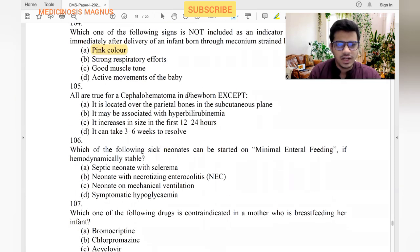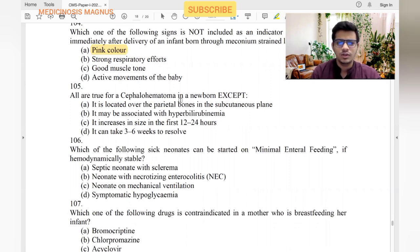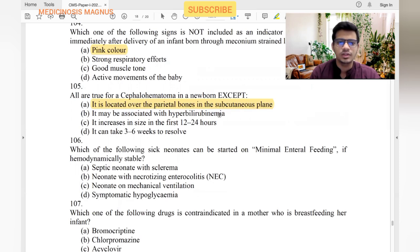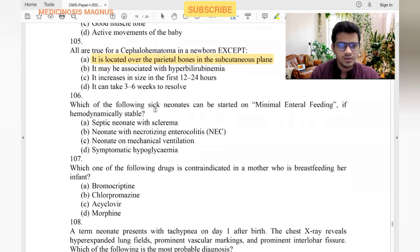All are true for cephalohematoma in a newborn except: cephalhematoma does not cross the suture, unlike caput succedaneum. It is located over parietal bones in the periosteal plane, not subcutaneous plane — so 'subcutaneous plane' is wrong. May be associated with hyperbilirubinemia — yes, blood breaks down and bilirubin rises. Can take six weeks to resolve — yes.